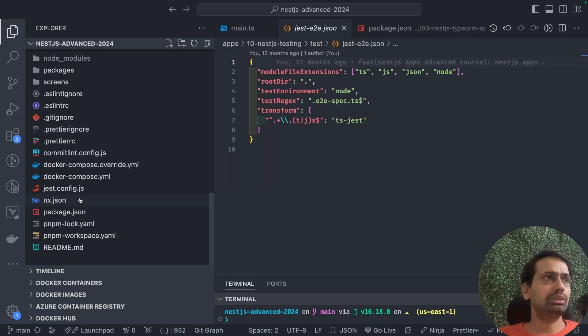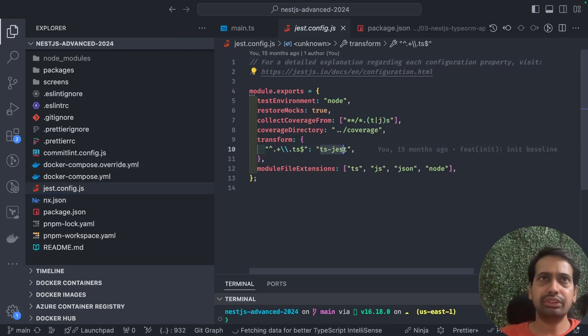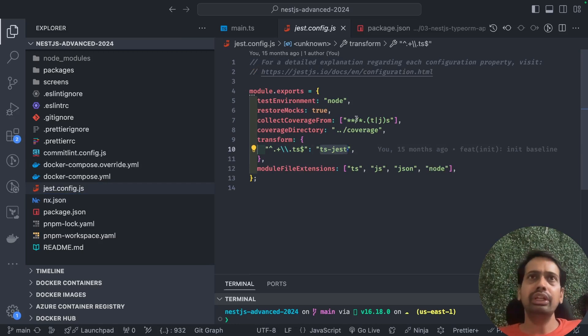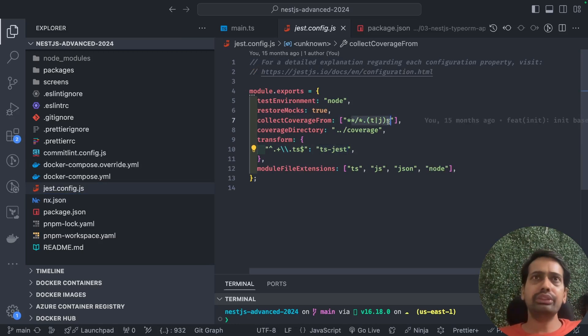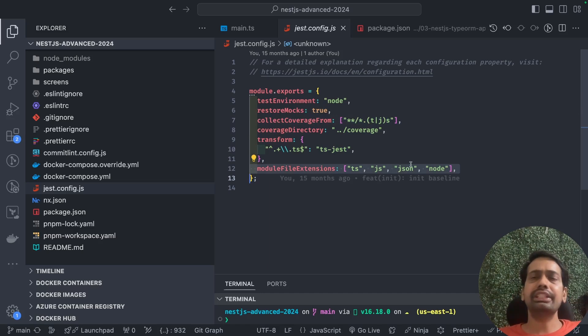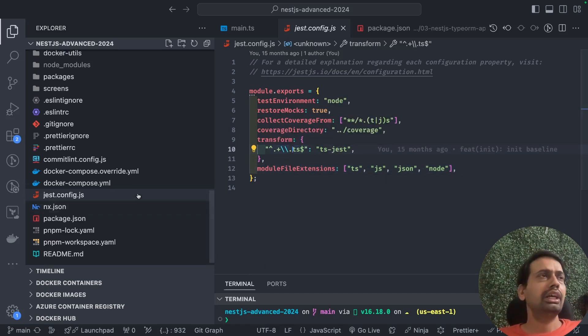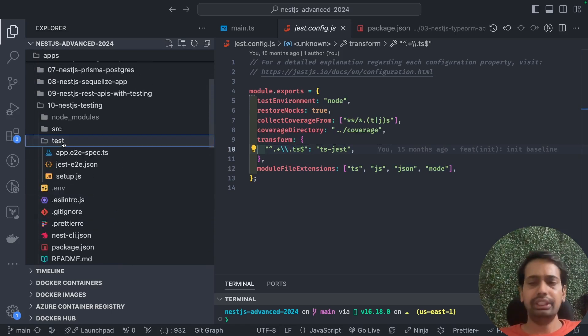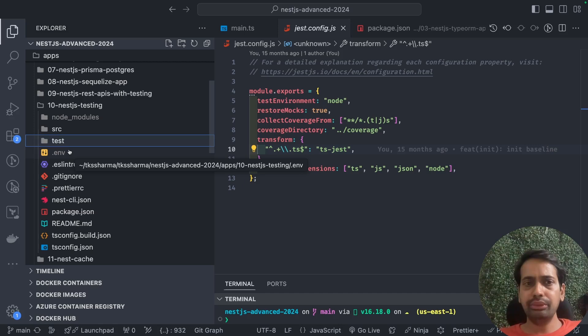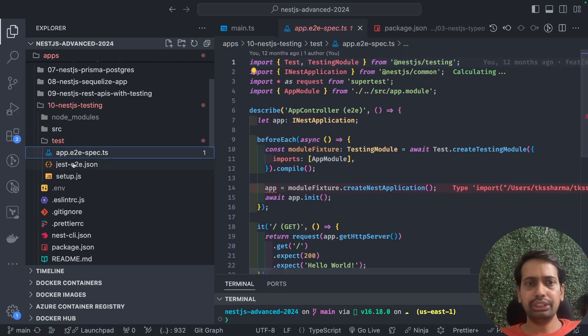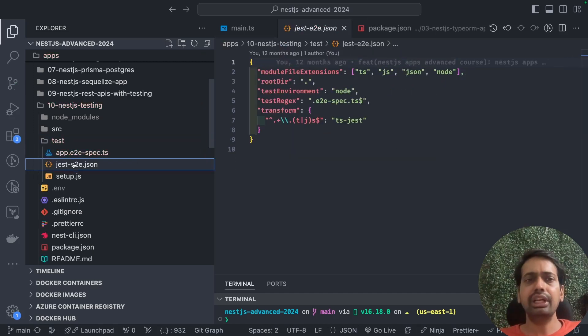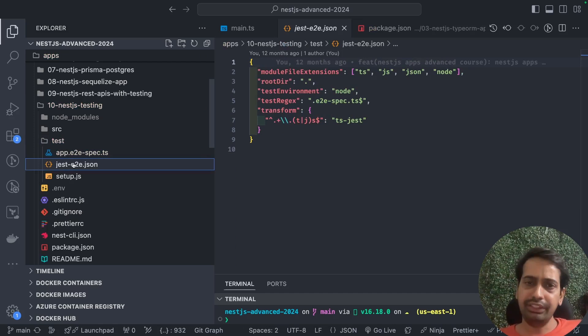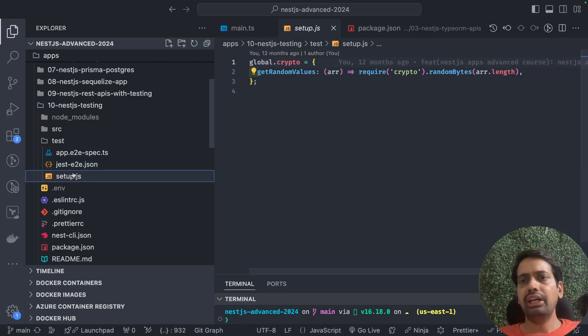There's a Jest config at the root using ts-jest for TypeScript test cases. It's looking for .ts or .js files, collecting coverage, and including these extensions. For E2E tests inside the test setup, these are the end-to-end test cases. It's just a jest-e2e.json with different configuration because for E2E we'll have different file extensions like .e2e-spec.ts. This is a setup file.